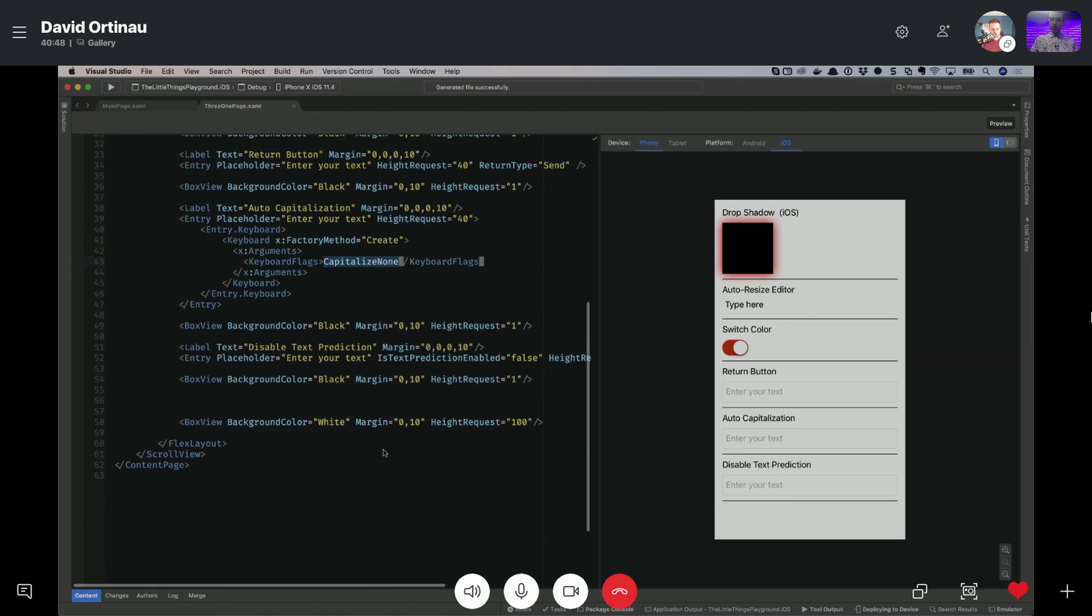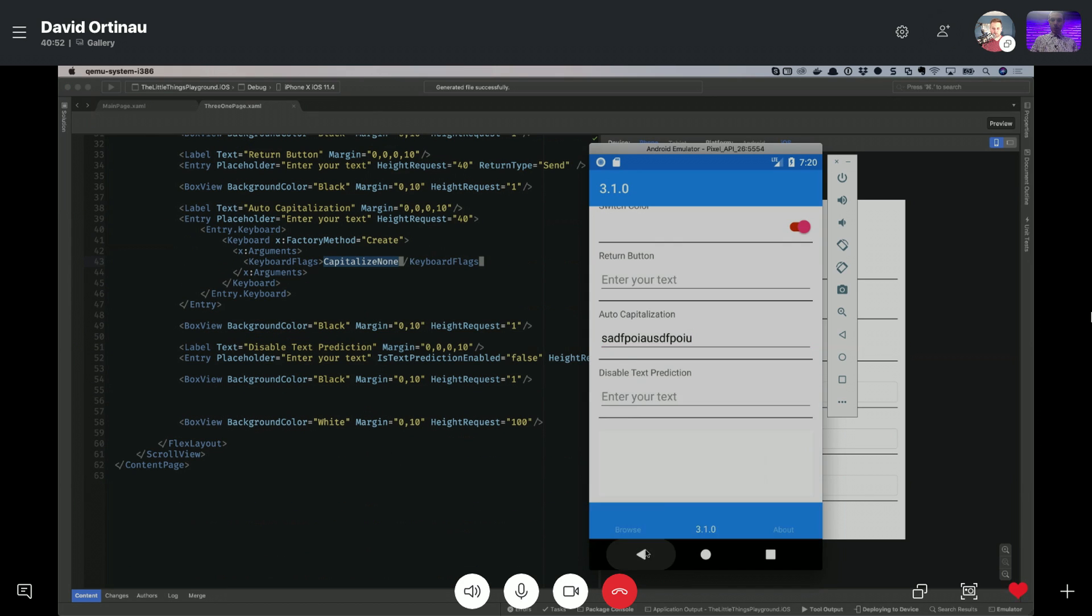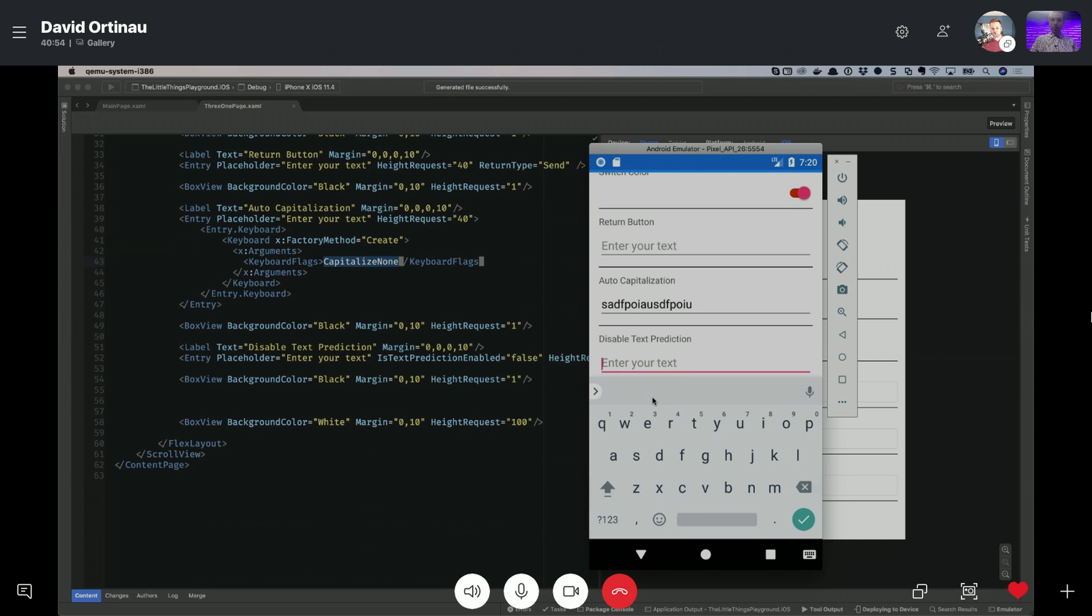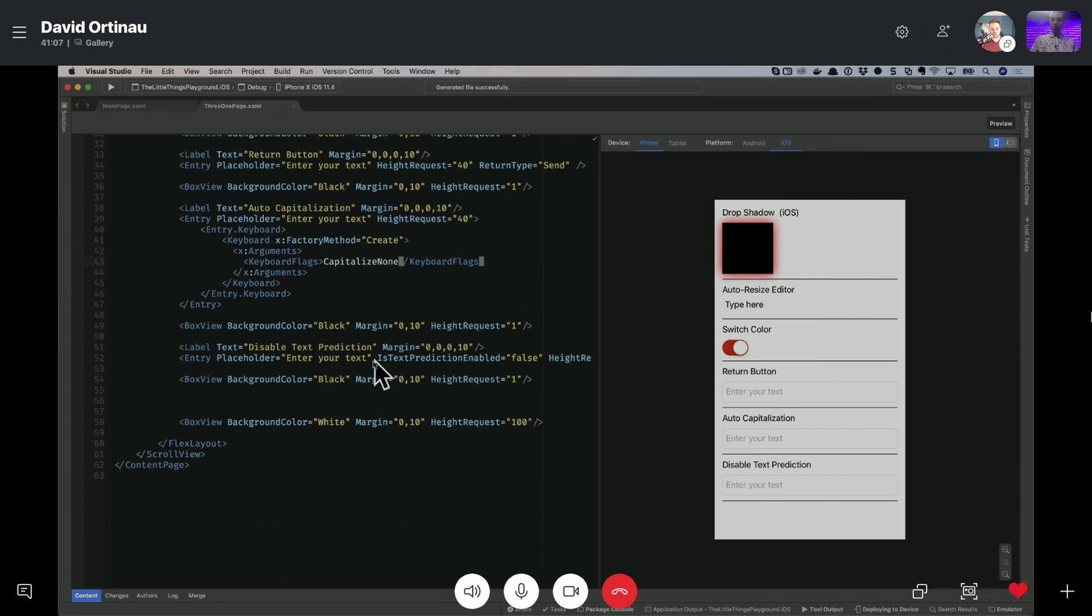And I believe, do I have one more down here? Yeah. So disabling text prediction. So this shows up a bit more nicely in an iOS demo. But yeah, so, you know, if you don't want to have those prompts all the time for text prediction, you can just turn them off. Just simple as this. Is text prediction enabled false? Very nice.